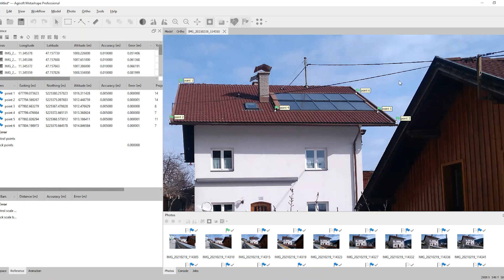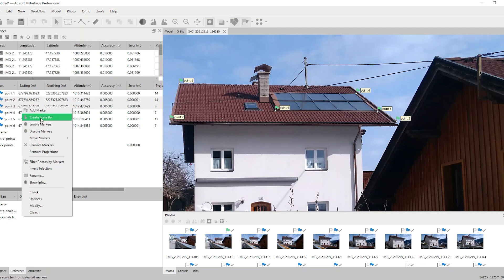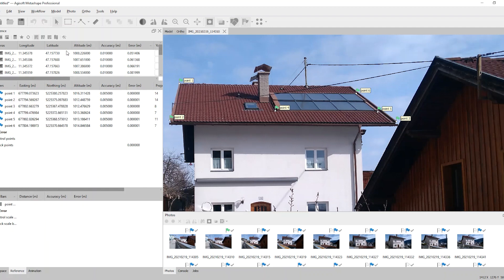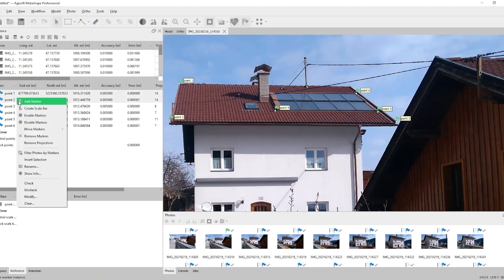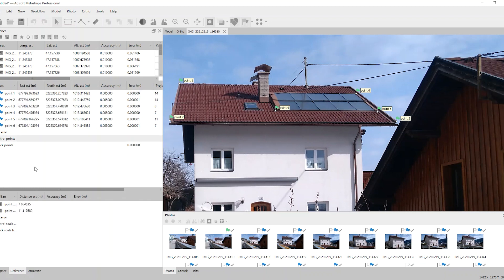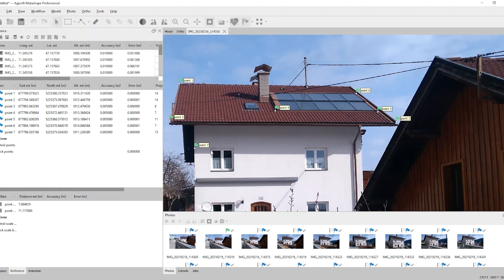After this, the next step is measuring the distance between those points. Therefore I highlight or select two of them and switch to create a scale bar. After creating a scale bar, the distance of this scale bar is displayed. In this case the roof is 11.11 meters wide and the true length of the height is 7.8 meters.